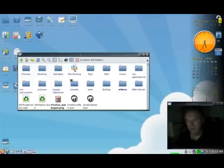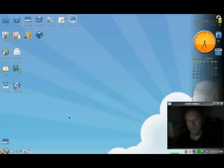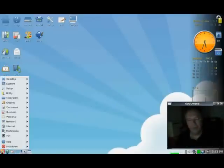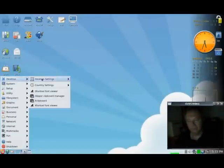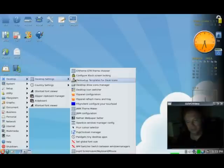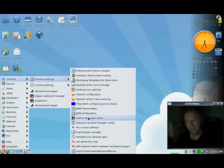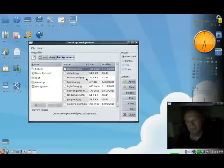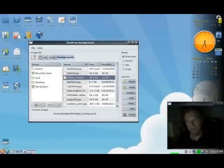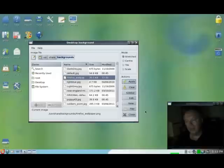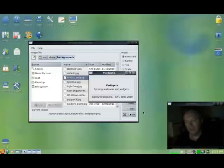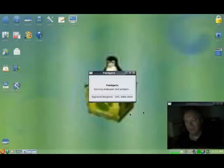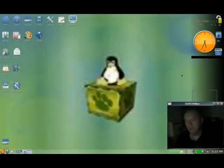So now, close my Rocks file manager. When I go back to Desktop Settings, down to Nathan Wallpaper Setter, there's my Firefox wallpaper. And if I select Stretch and Apply, and close that, I have changed my wallpaper.